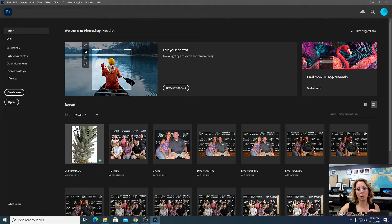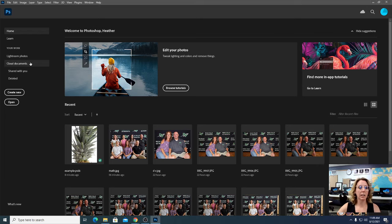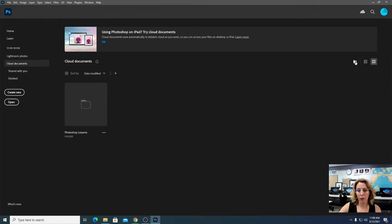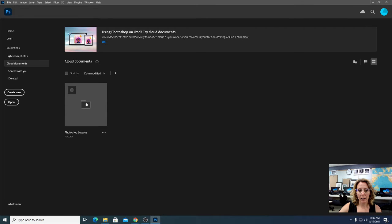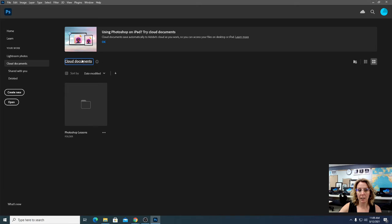We need to set up a folder system because you're going to be working with so many different files that it's going to be easy to get lost. So we're going to create a folder system. Click on where it says Cloud Documents on the left. Right now I only have one folder set up. We're going to create one called Photoshop Lessons. Click this button on the right, title it Photoshop Lessons, and click Save. So now under Cloud Documents you've got one folder called Photoshop Lessons.